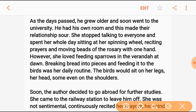She would spend her whole day reciting prayer with one hand on the rosary. Sparrows would sit on her legs, on her head, and even on her shoulders as she sat quietly.